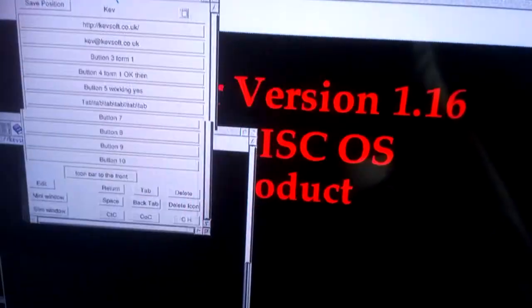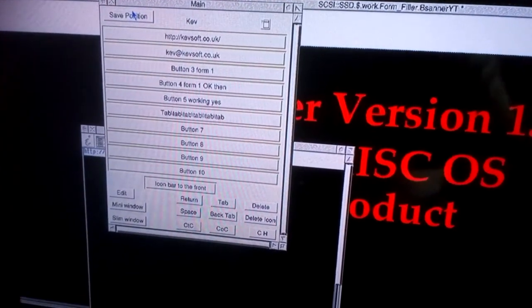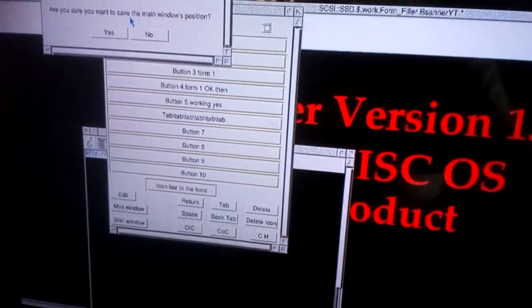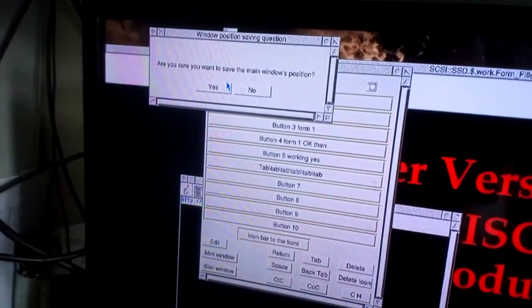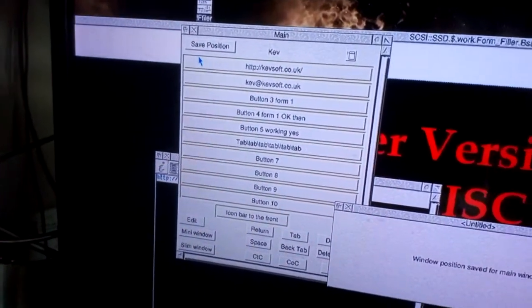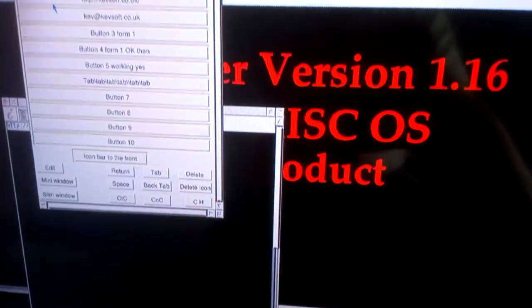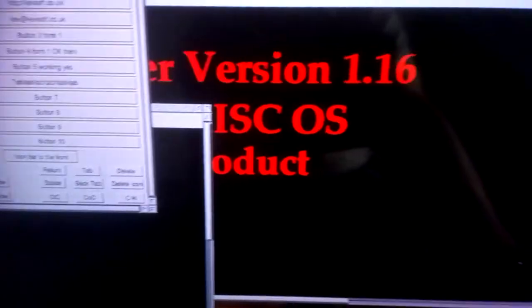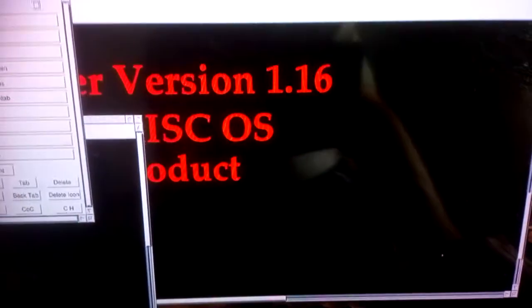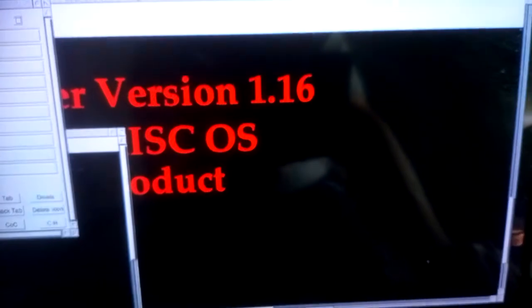So you move it up there. Click on the save position button. It'll ask you to confirm. Click yes. Banner window opens. It tells you it's saving the window.